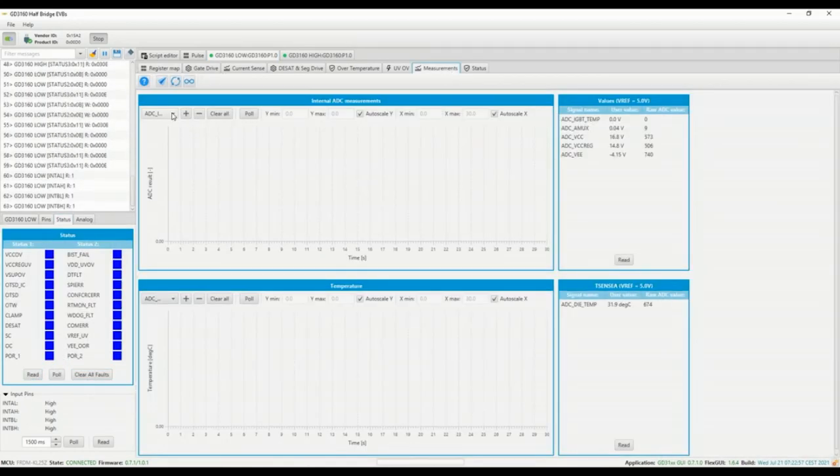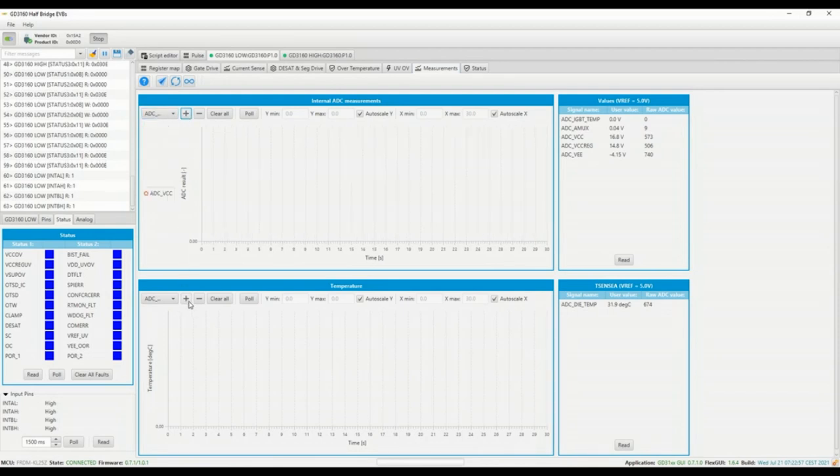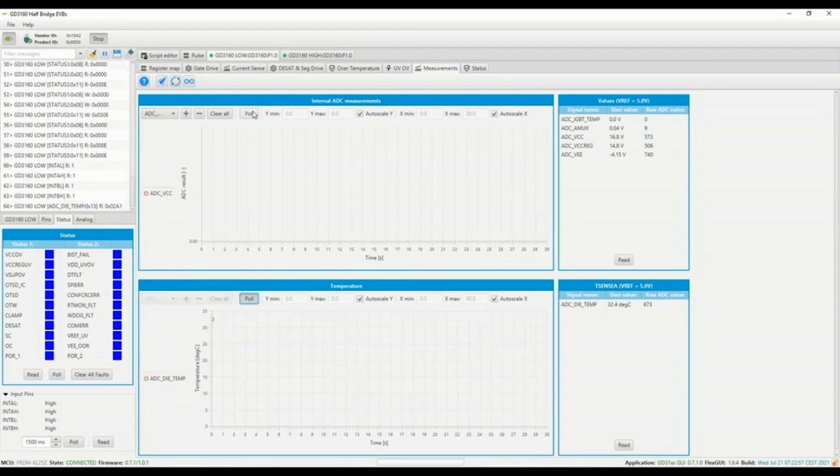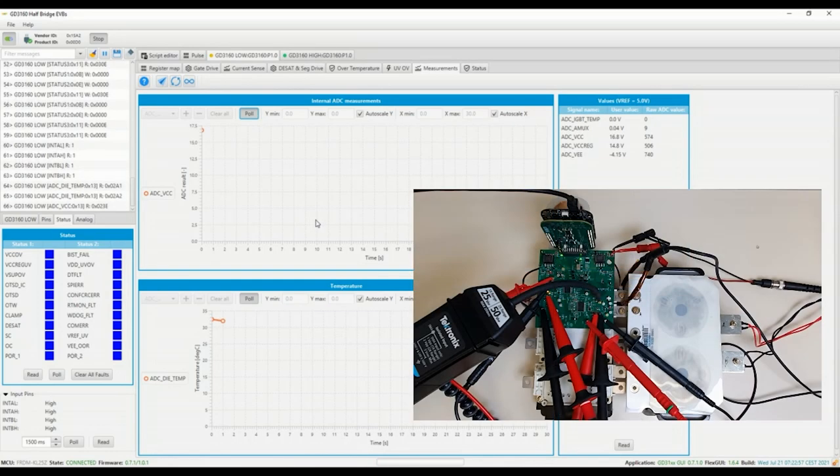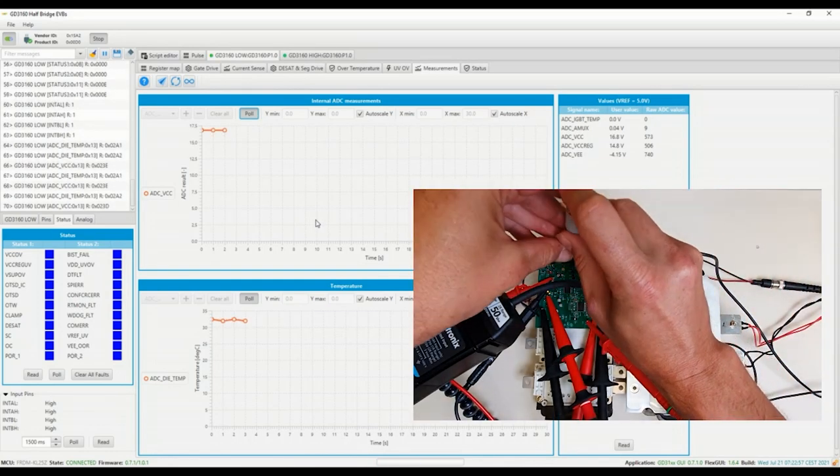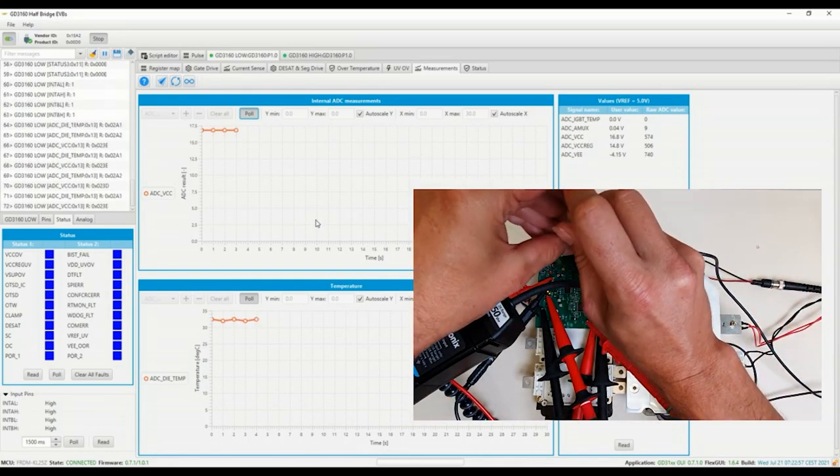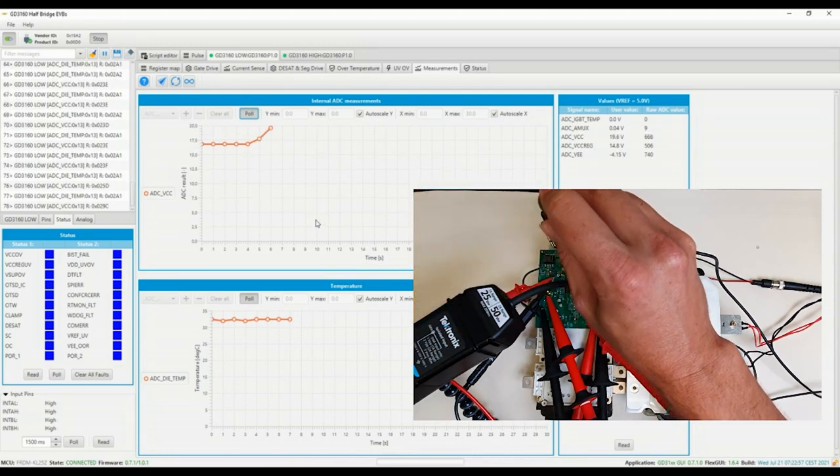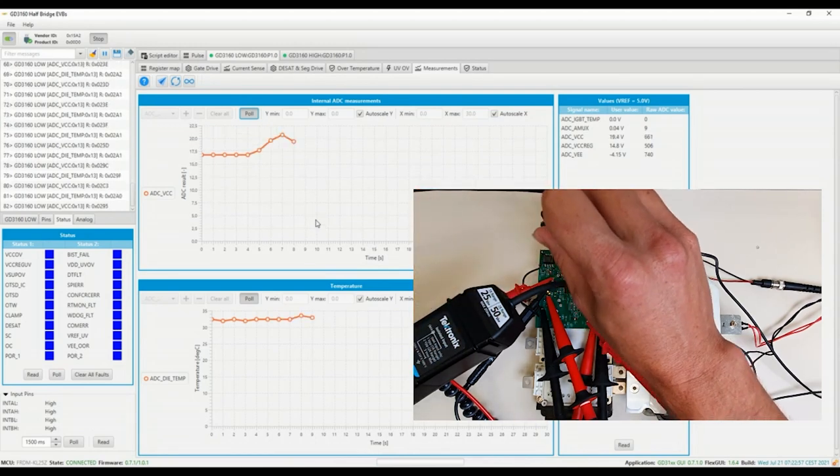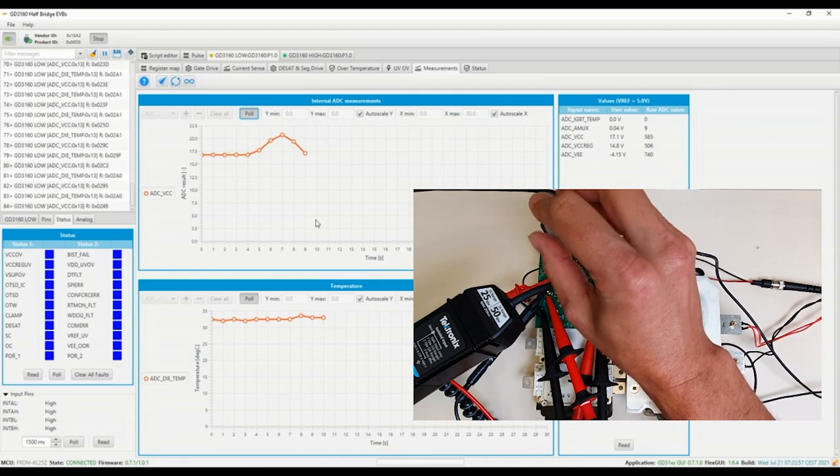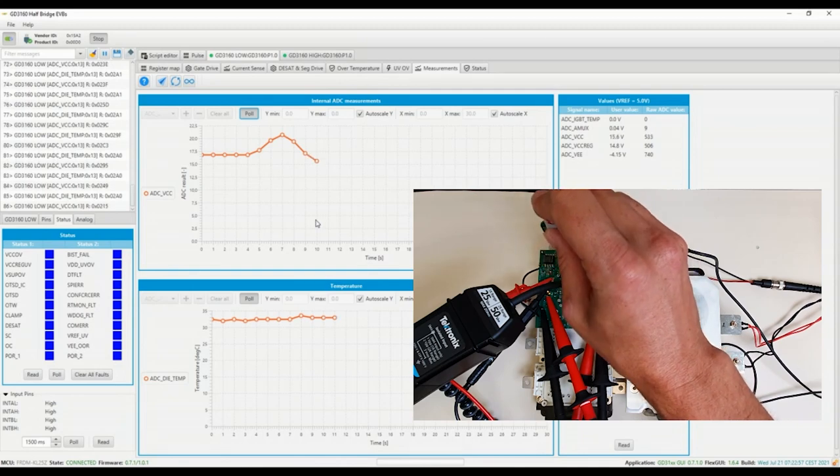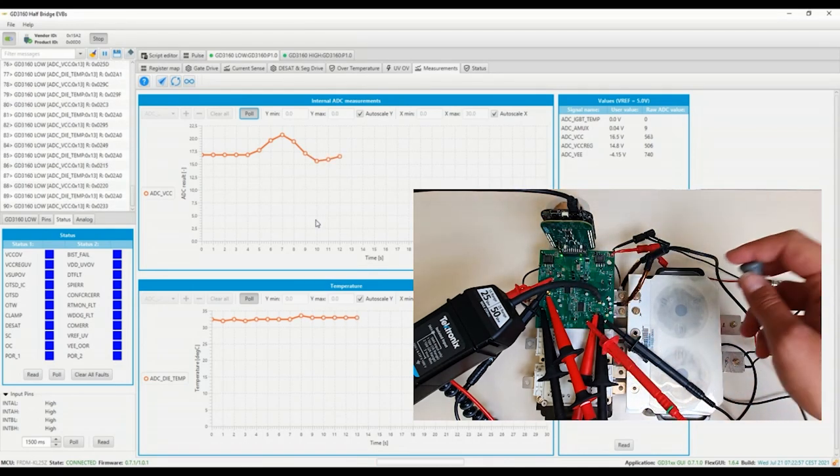Before making my double pulse test I first want to configure the appropriate voltage for gate in on state by using the measurement tab. This voltage can be fine-tuned thanks to a potentiometer on the board and its value can be read real-time on the graphical user interface thanks to the device integrated analog to digital converter.